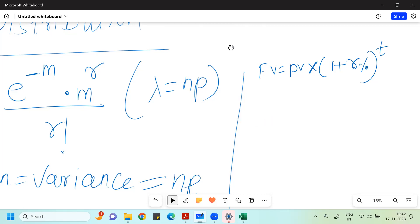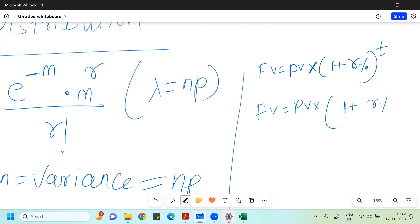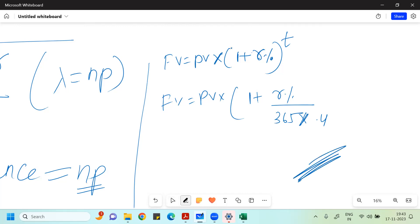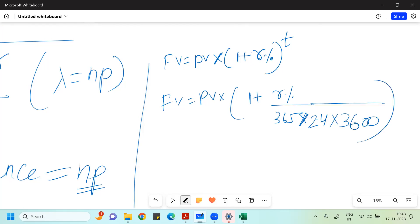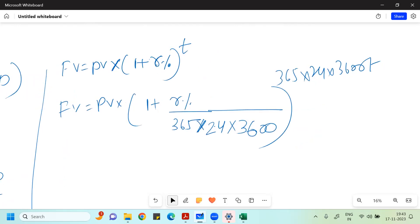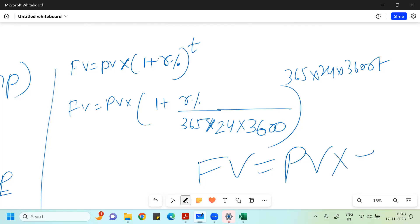If your rate of interest changes every second, you get into semi-annual compounding — R percent by two, to the power two — or quarterly: R percent by four, to the power four. Imagine if the rate of interest compounds every second: one year has 365 days, one day has 24 hours, one hour has 3600 seconds. So it becomes R percent by 365 into 24 into 3600, to the power 365 into 24 into 3600 times T. This complicated logic is expressed in exponential form.